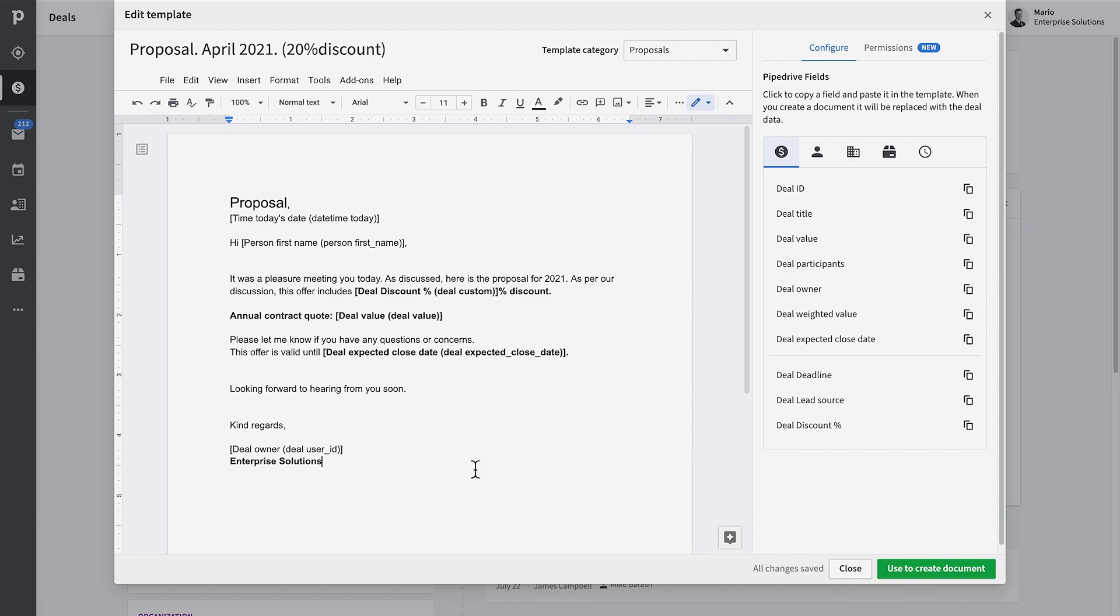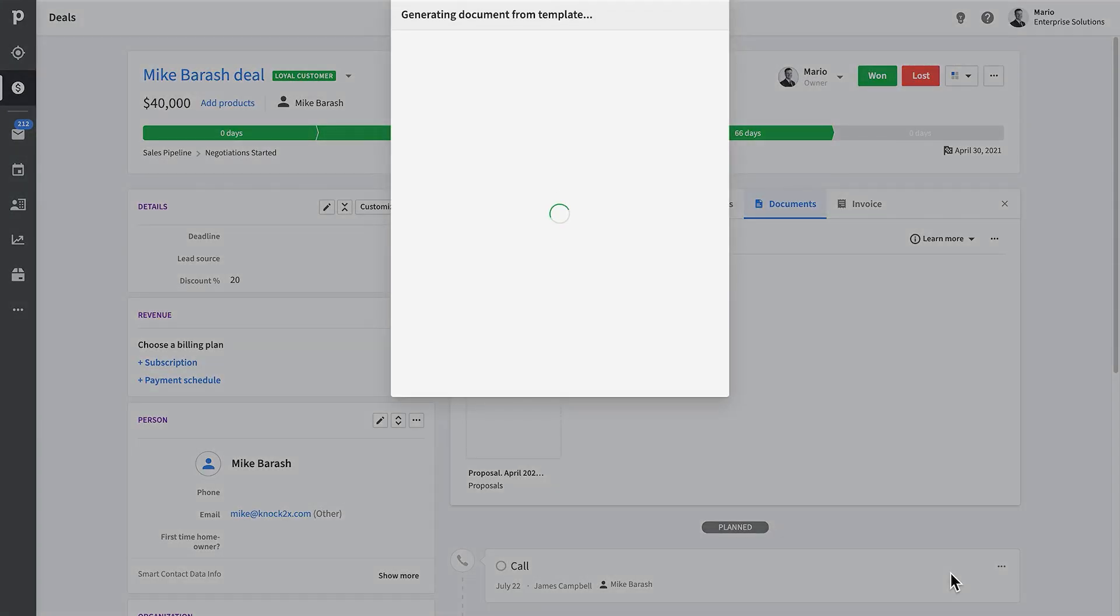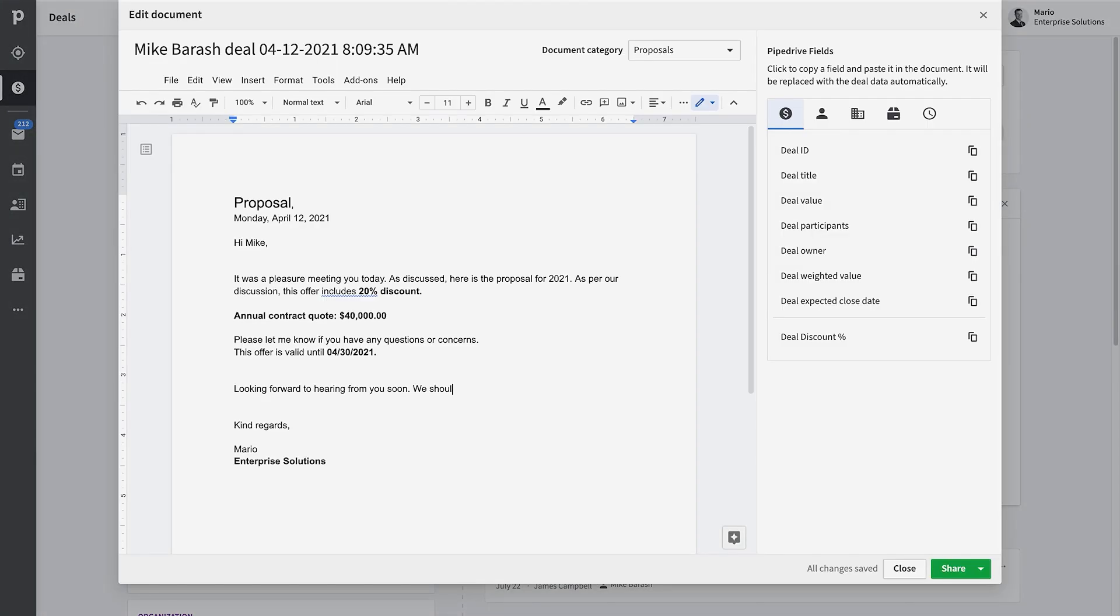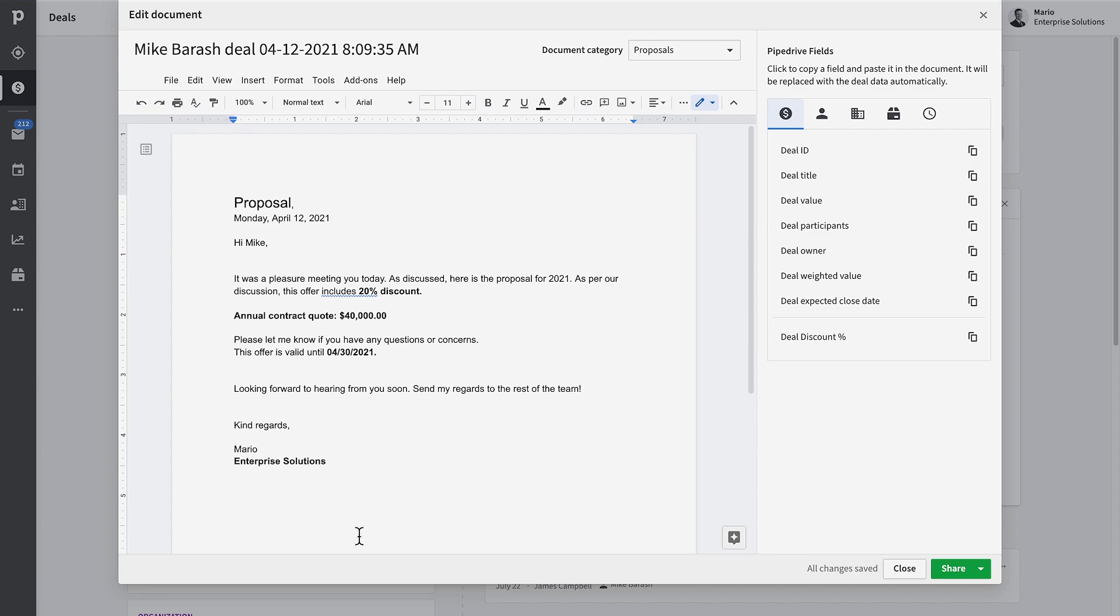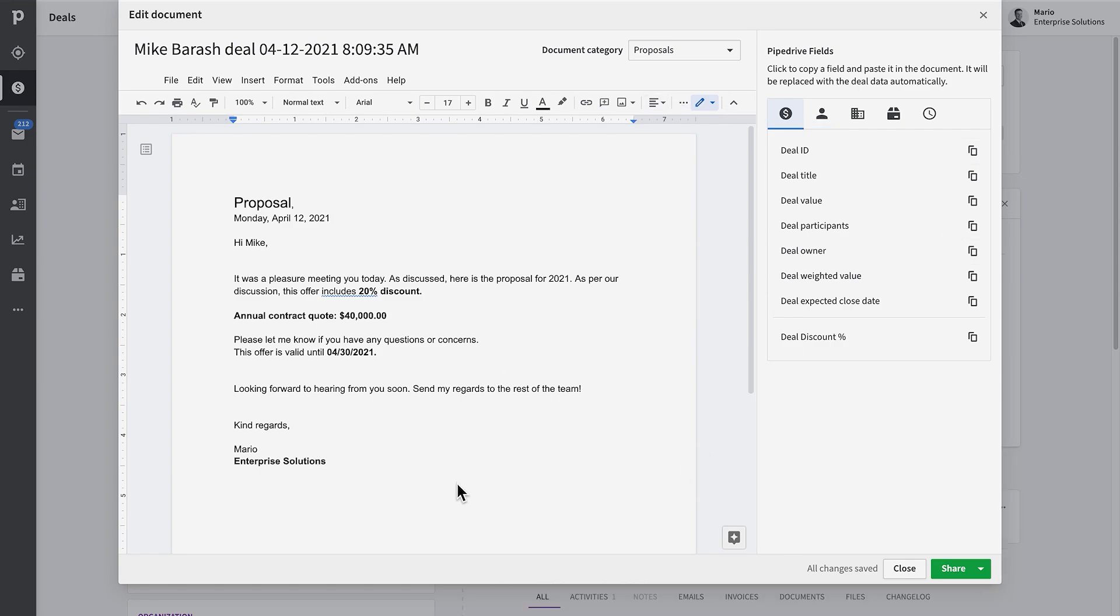When you're finished editing your template, you can close it to save or directly create a new document from this template. Once you've created your document from this template, you'll notice that the previously configured placeholders have been replaced with the actual data from your deal and contacts. In this step, you can still make changes to the document. However, the changes will not alter the original template—they're just going to alter this actual document that you're sending here. Maybe you want to further personalize this.